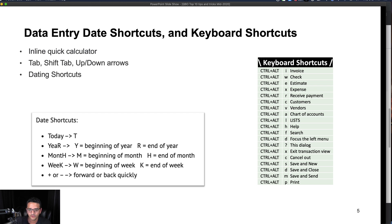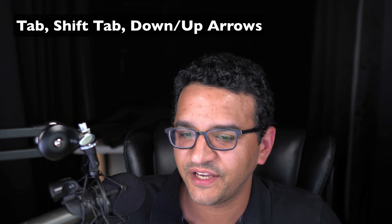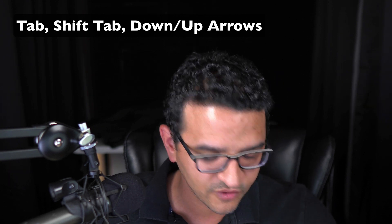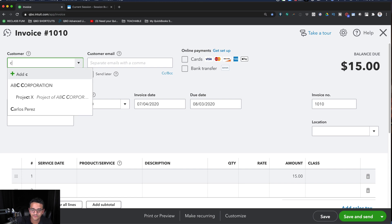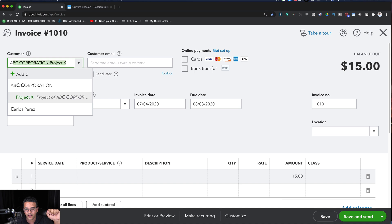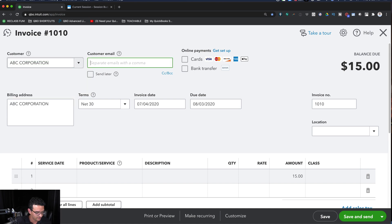Let's talk about Tab and Shift+Tab. This is more standard Windows — or computer — functionality. If I don't want to use the mouse, I can start typing, hit the down arrow to select a customer, and notice I'm not using the mouse at all. I just hit the down arrow and then Tab to move forward through fields, entering information as I go.